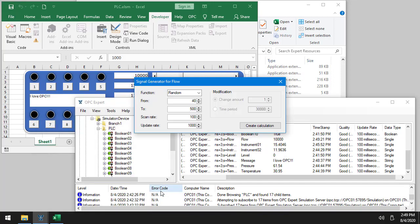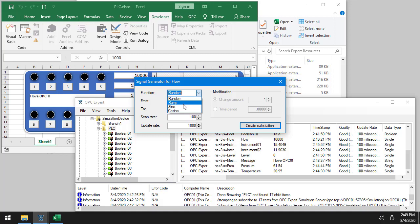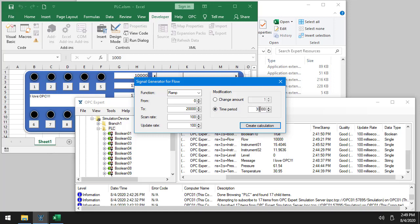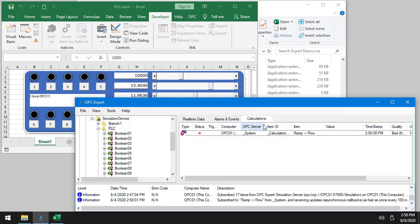But I can also do a signal generator. I'll do a sine wave. I'll do a ramp. A ramp from, this one goes from zero to, let's go to 20,000. And the update rate will make it every 100 milliseconds. And we'll do it time-based. So we'll do a full cycle every 10,000 milliseconds or 10 seconds.